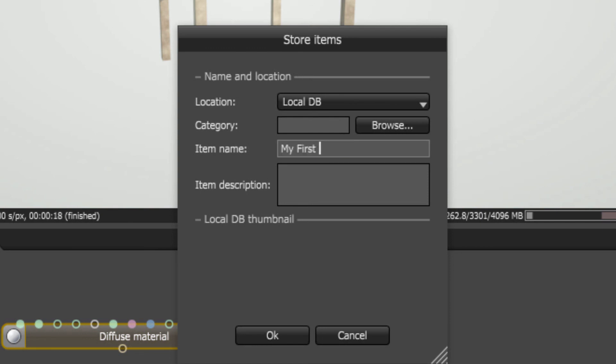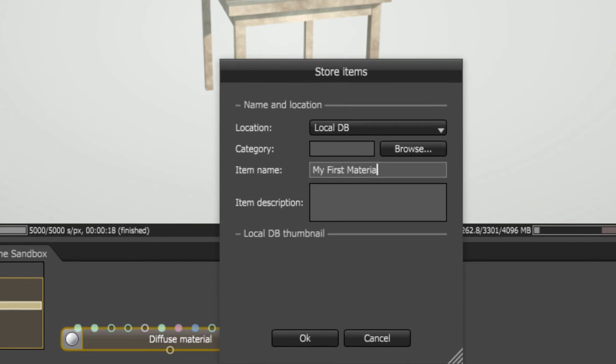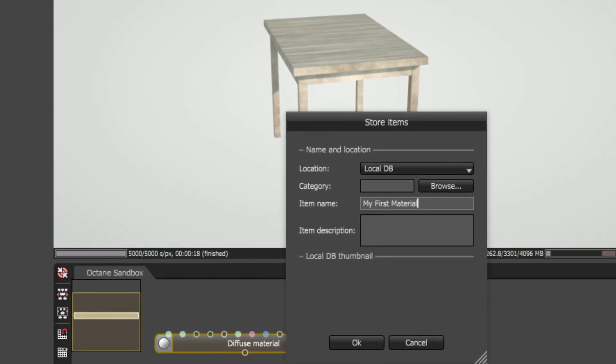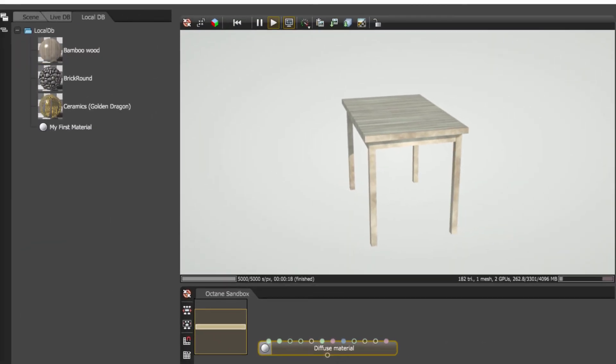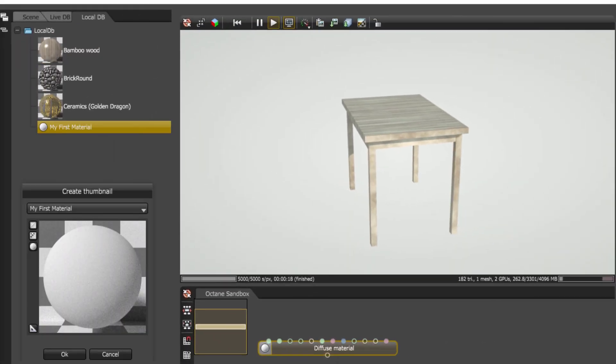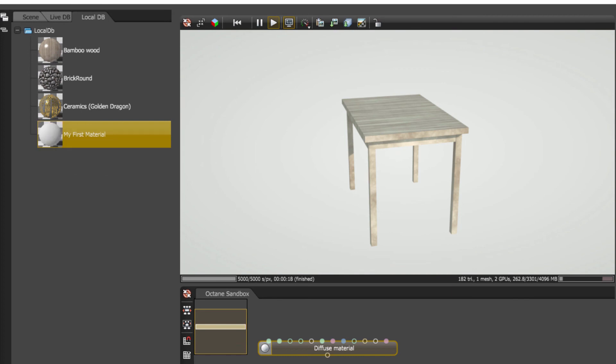And that was a basic overview of the new workflow for the latest version of Octane Render for SketchUp. Thank you for watching.